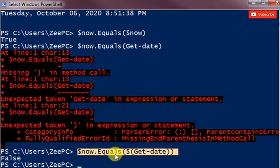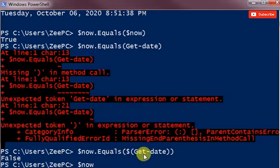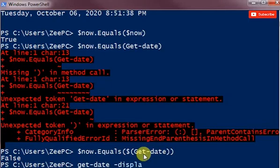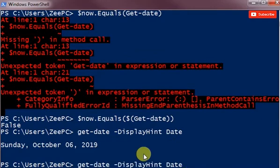Now let's look at a couple of other things to do with display. If I do dollar now and display, or I probably just need to do it with get-date display hint, I could just display the date. This doesn't have any of the time.